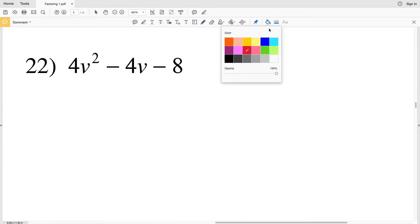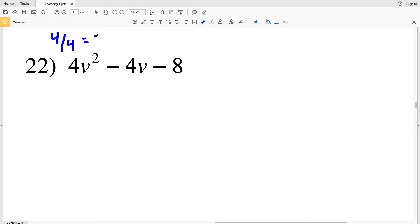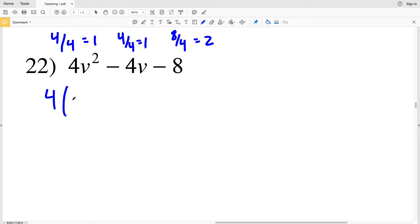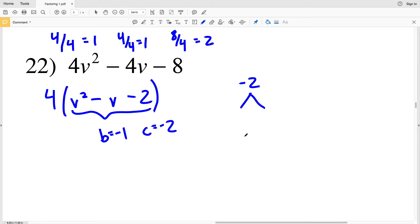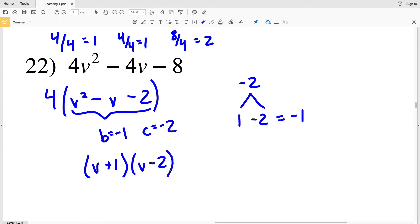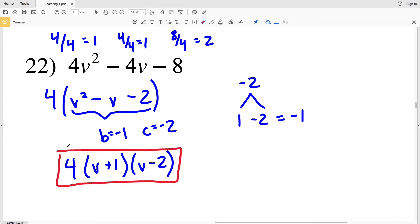For number 22, our A is 4, so we're going to pull out 4 from each of the terms. 4 divided by 4 equals 1, and 8 divided by 4 equals 2. So pulling out a 4, we'll have 4 times B squared minus B minus 2. Our B is negative 1 and our C is negative 2. What two numbers multiply to give us negative 2 and add to give us negative 1? Our 2 is going to be negative since 1 plus negative 2 equals negative 1. So we'll have B plus 1 times B minus 2 as the factors of B squared minus B minus 2. Multiplying by 4, our solution for number 22 is 4 times B plus 1 times B minus 2.